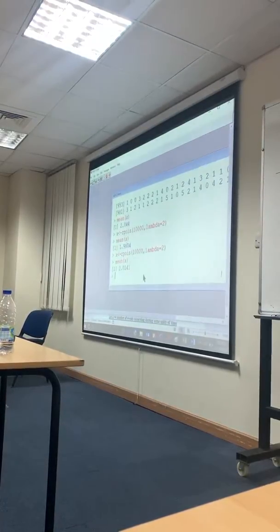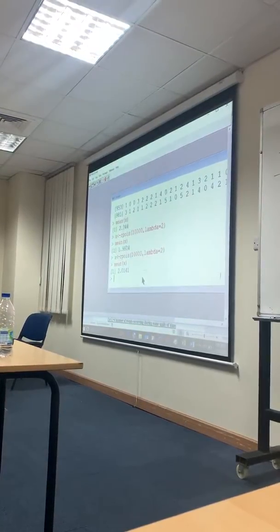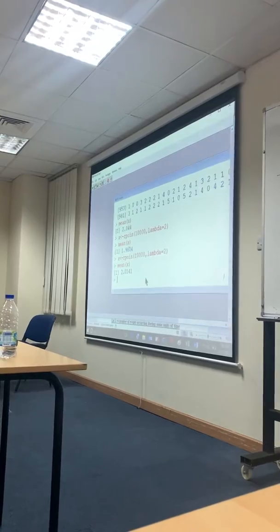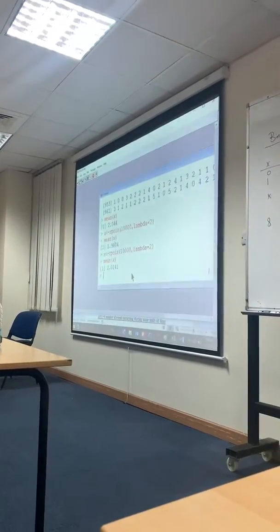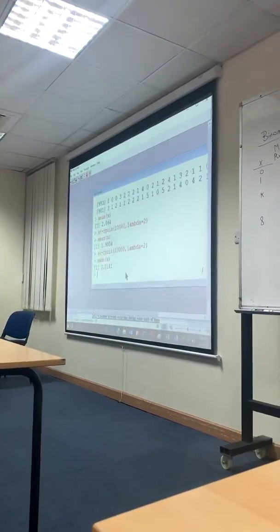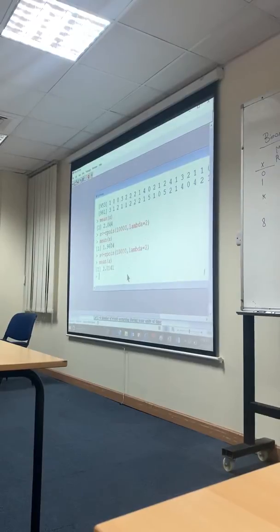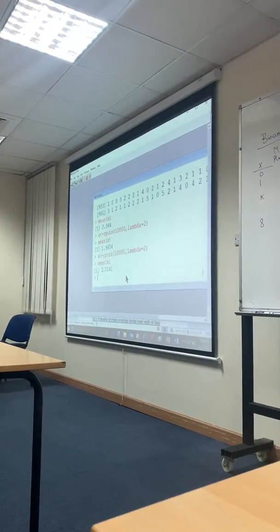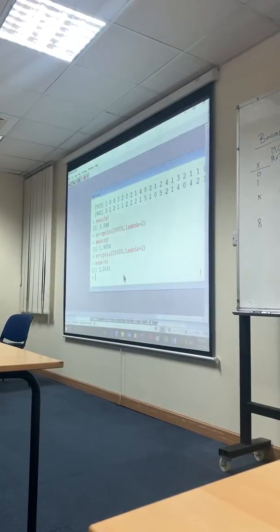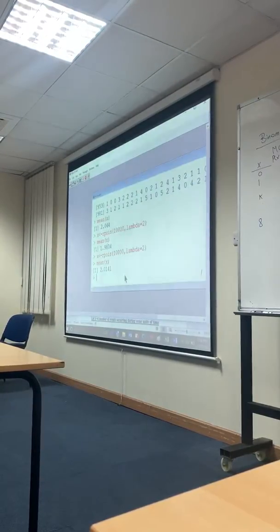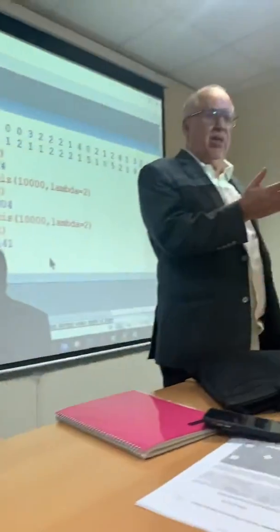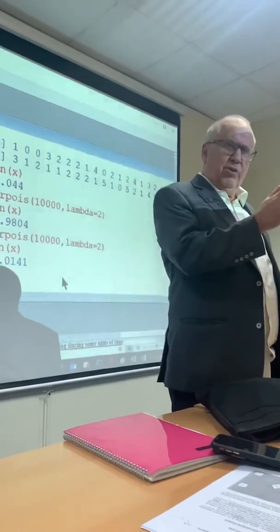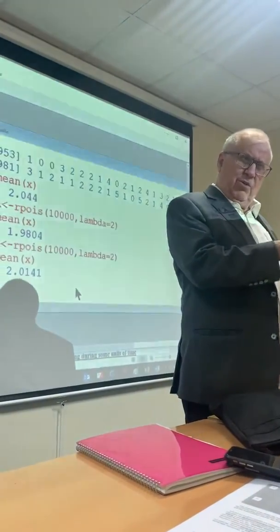One of the most important characteristics of a Poisson — or two important characteristics of a Poisson — is the variance equidispersion. So if you have that, the first thing you check, if you think it's Poisson, the first thing you check, is the variance equidispersion.